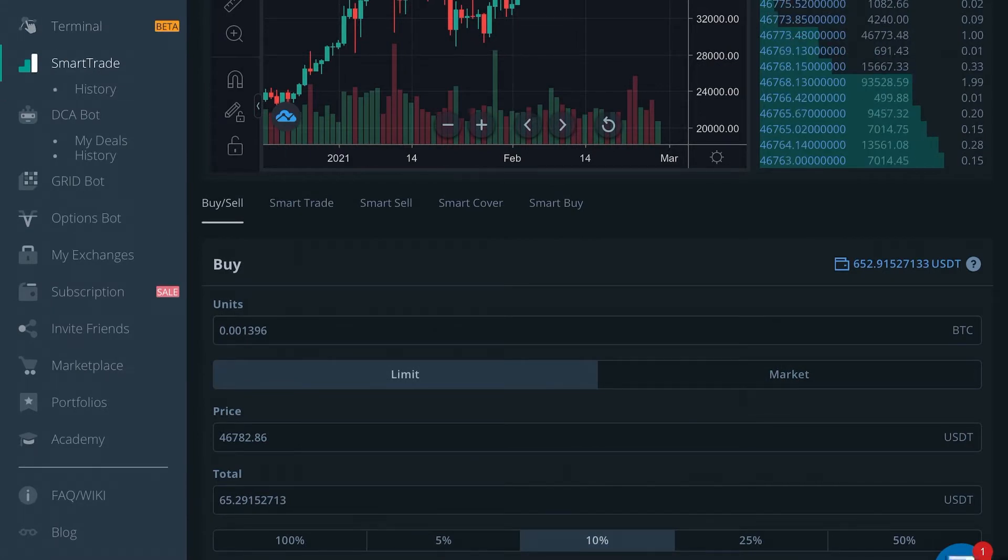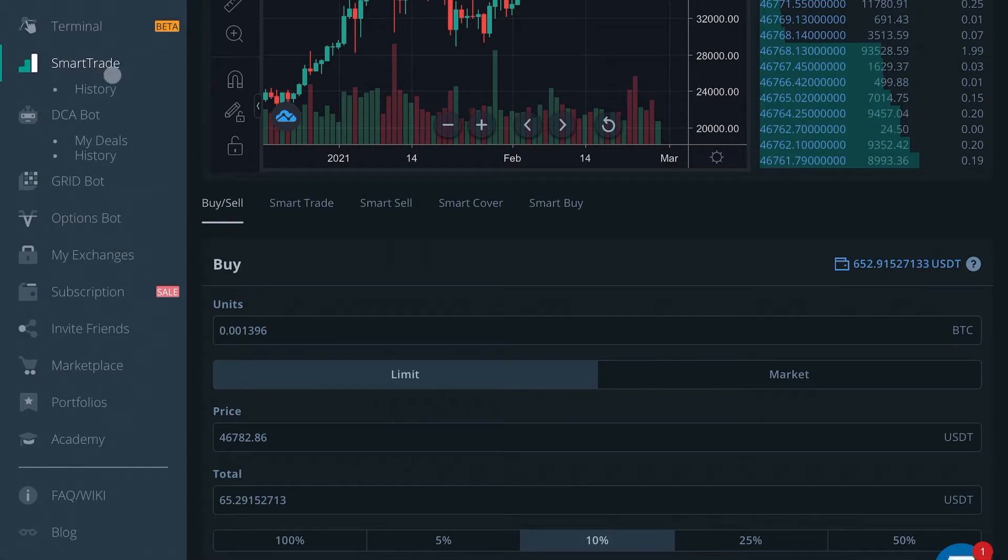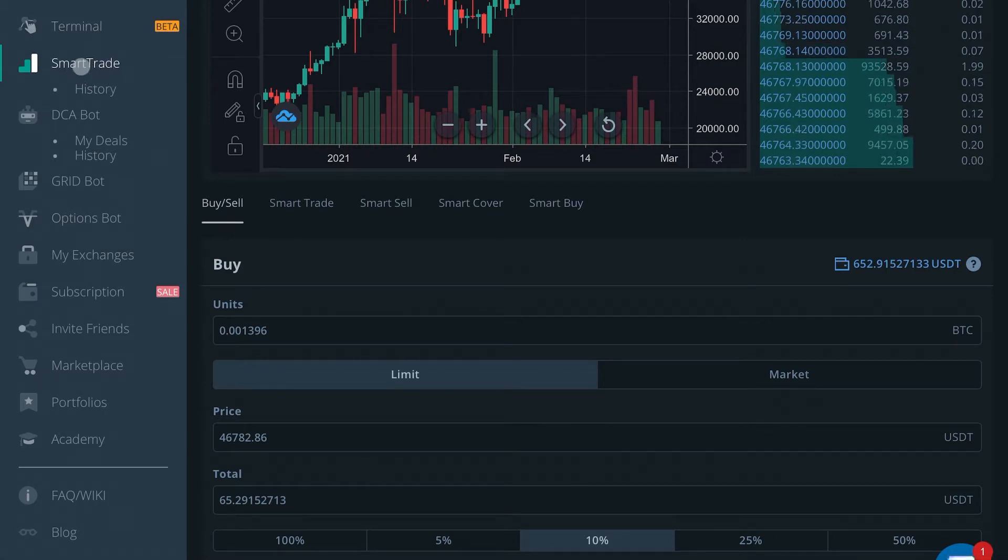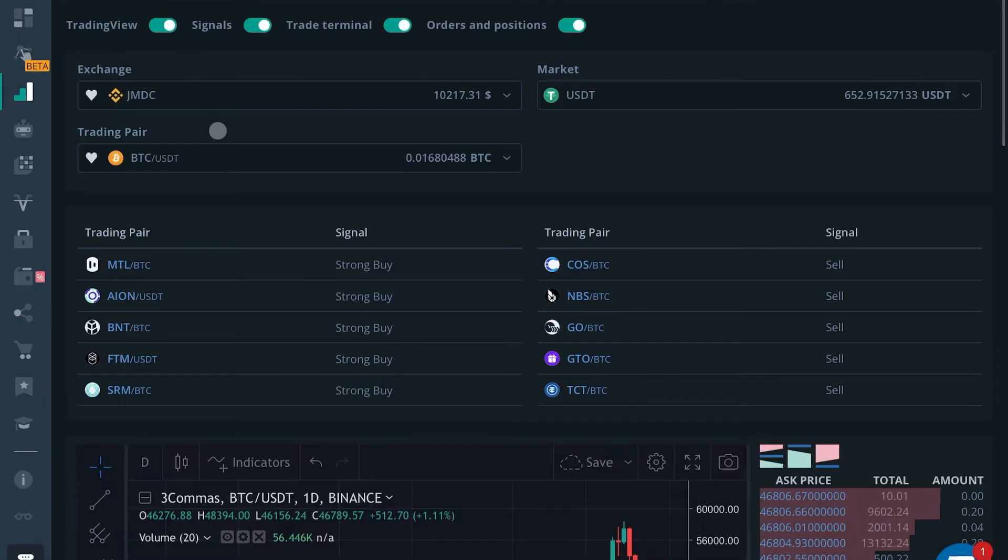So if you don't know how to access the smart trade, we briefly reviewed that in our previous video. You can click right here to get to the smart trade terminal and you'll see this page right here. This is the top of the smart trade terminal.